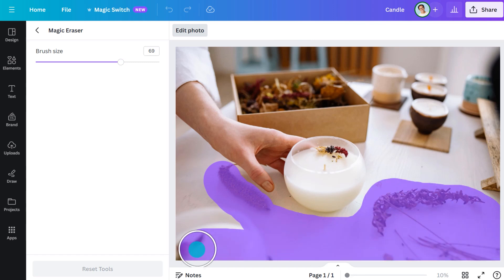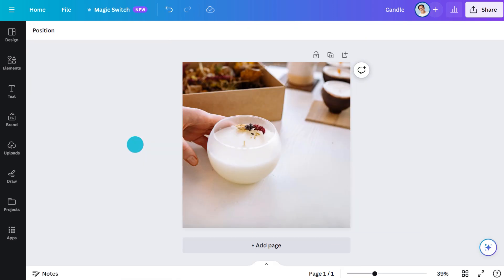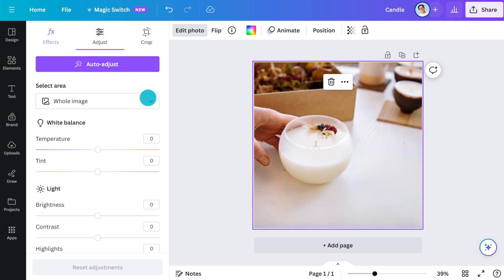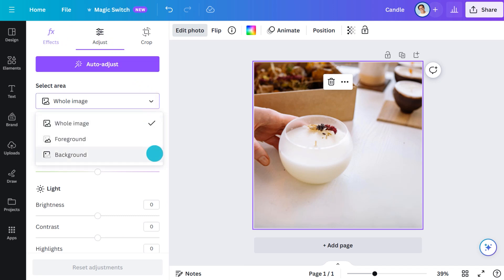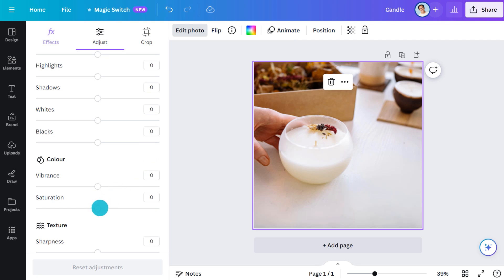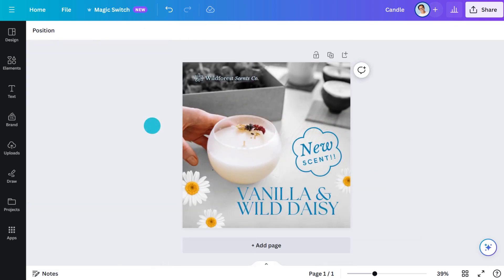Brush over the area and that's it. To really make your subject stand out, go into the Adjust menu and choose to only affect the foreground or background. Let's drop the saturation right down on the background. Now you can guarantee the audience is seeing exactly what you want them to see.